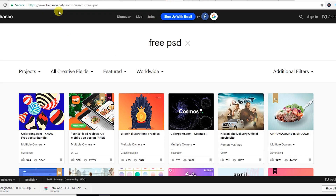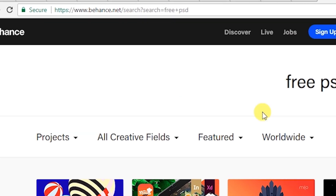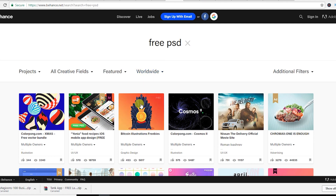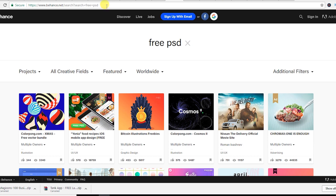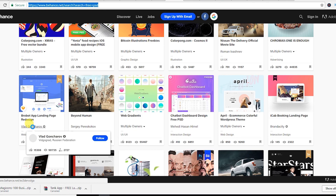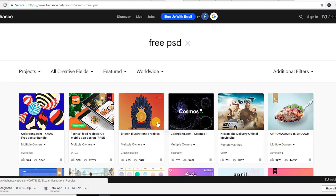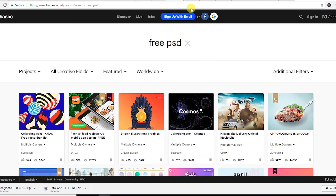The next website is behance.net. From this website you can get tons of free PSD resources like free PSD templates, free flyer banners, etc. I will provide this link in the description — just click and you will find free stuff that you can download from here as well.